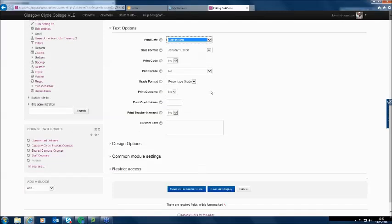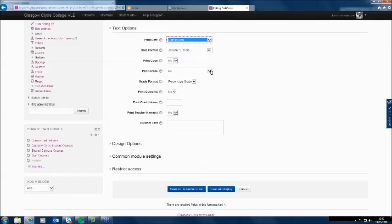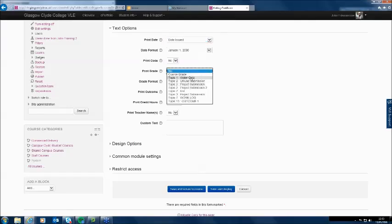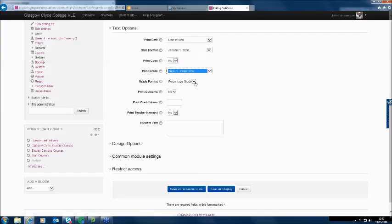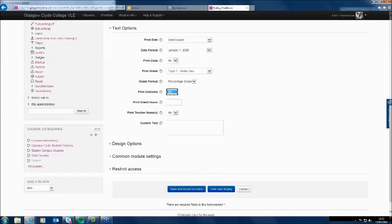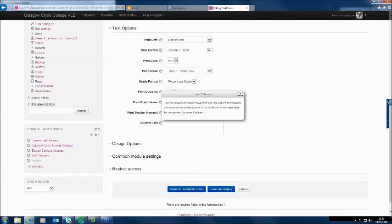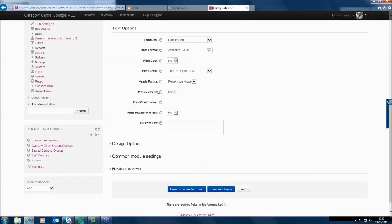I'll put a date issued on it with the date format. I don't have to use a print code — that's a unique number printed on certificates to identify them in case someone's trying to fake one. But as I said, these are not really administrative certificates; they're more for encouraging students. I'm selecting what the certificate is for — in this case, the water quiz. Because it's a percentage quiz, I'll choose a percent grade format. You can also use a points grade or a letter grade like pass/fail. I'm going to print the teacher's name as well.